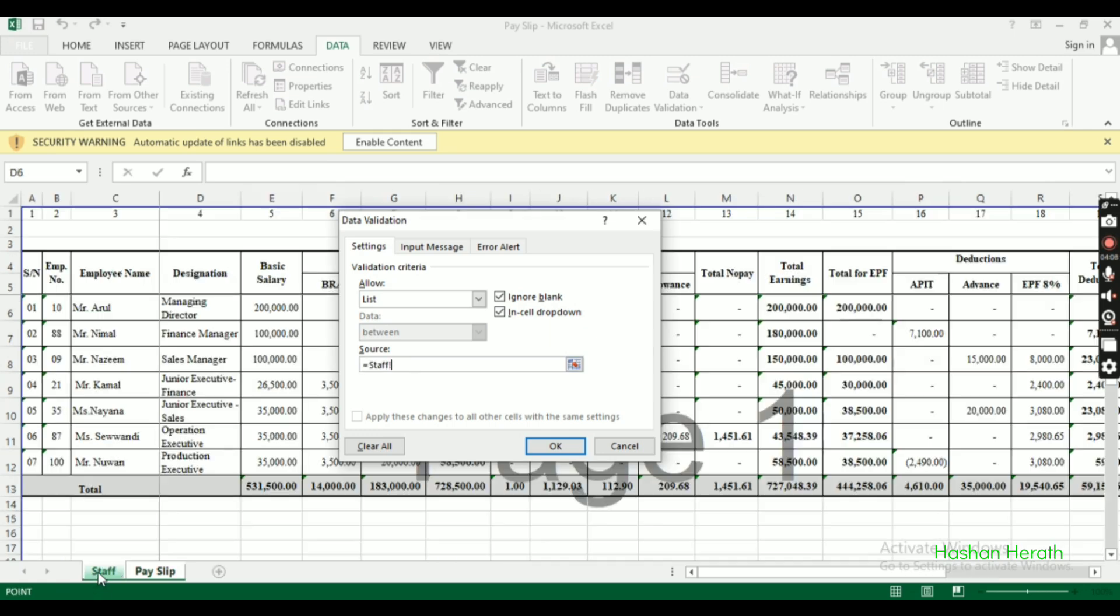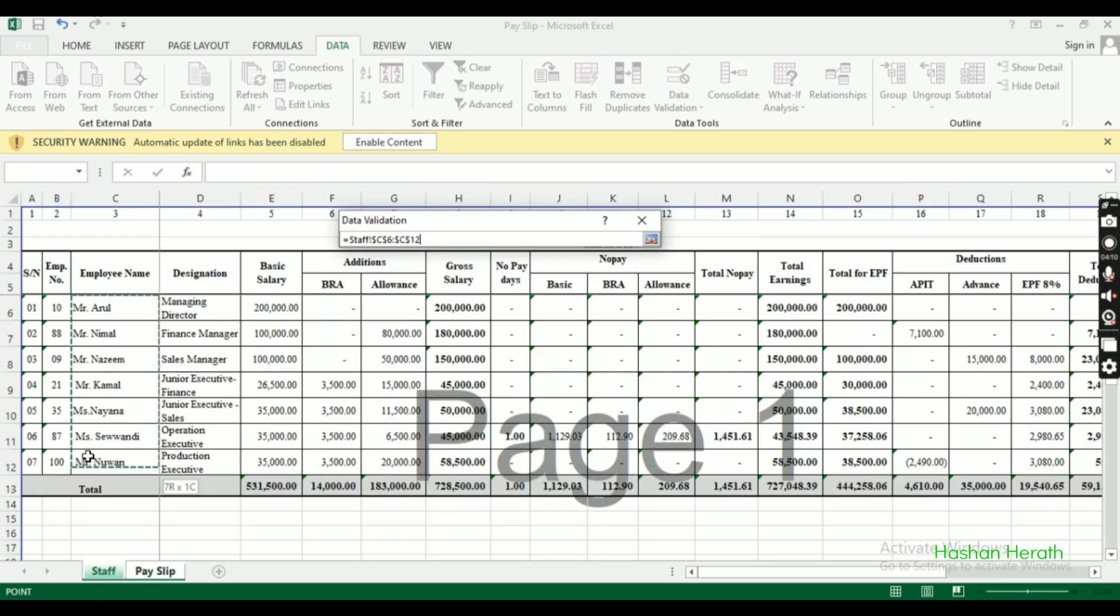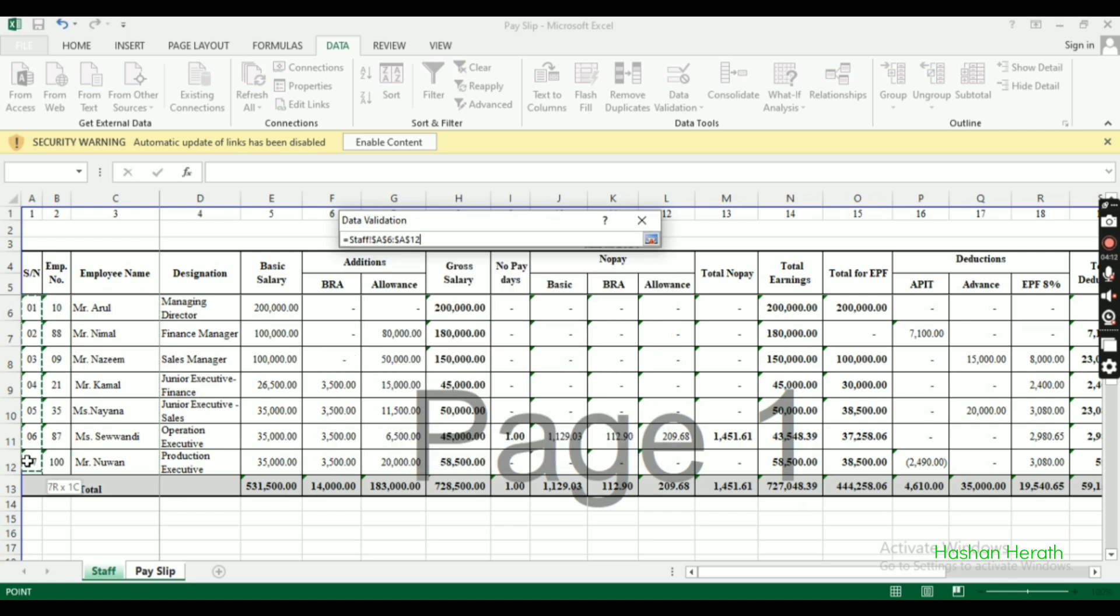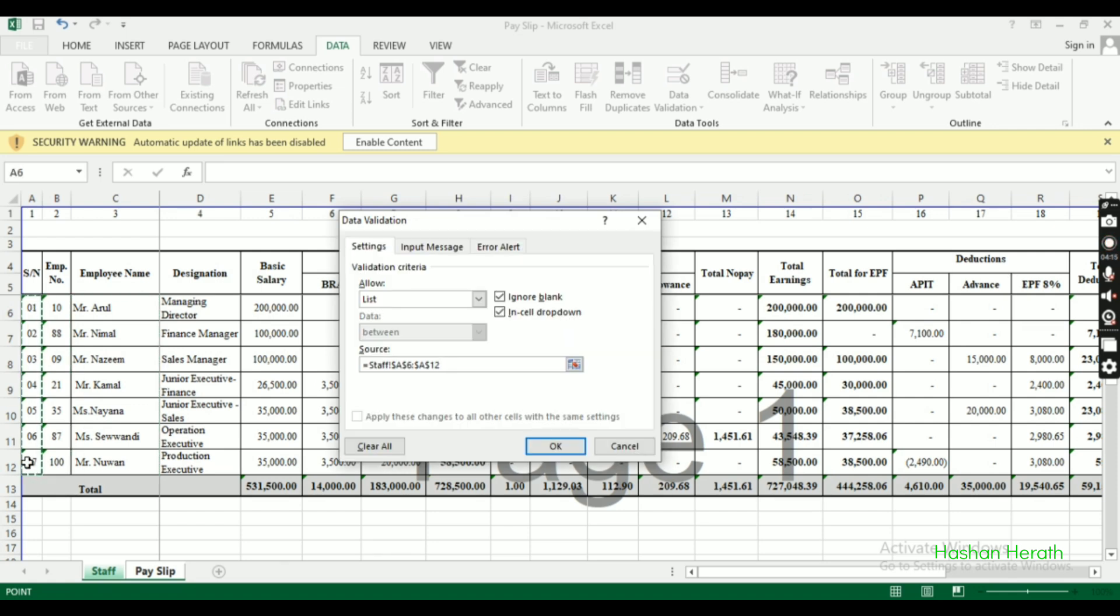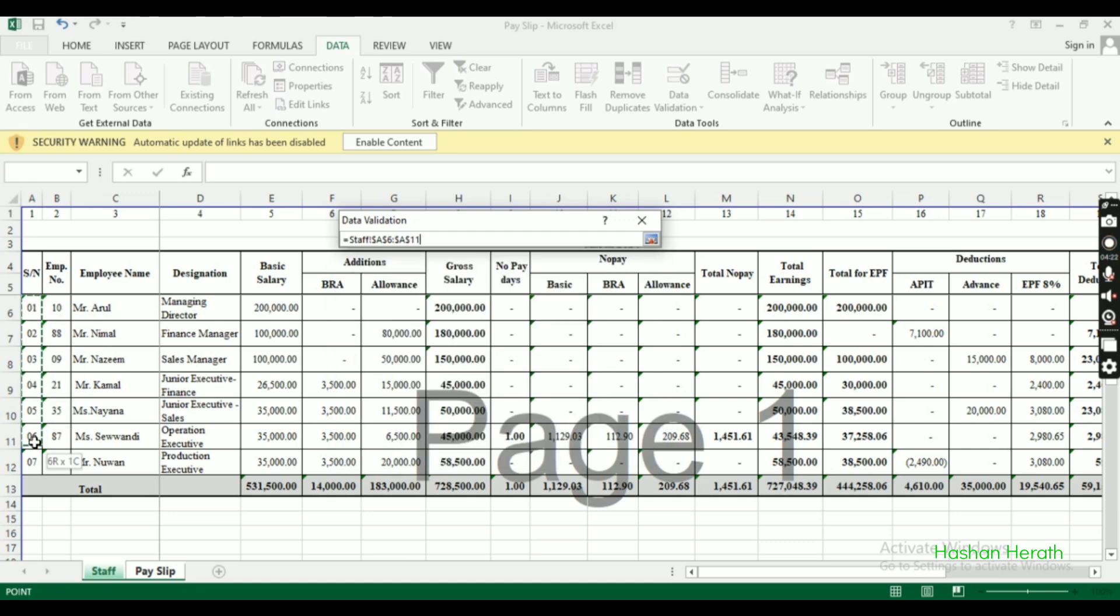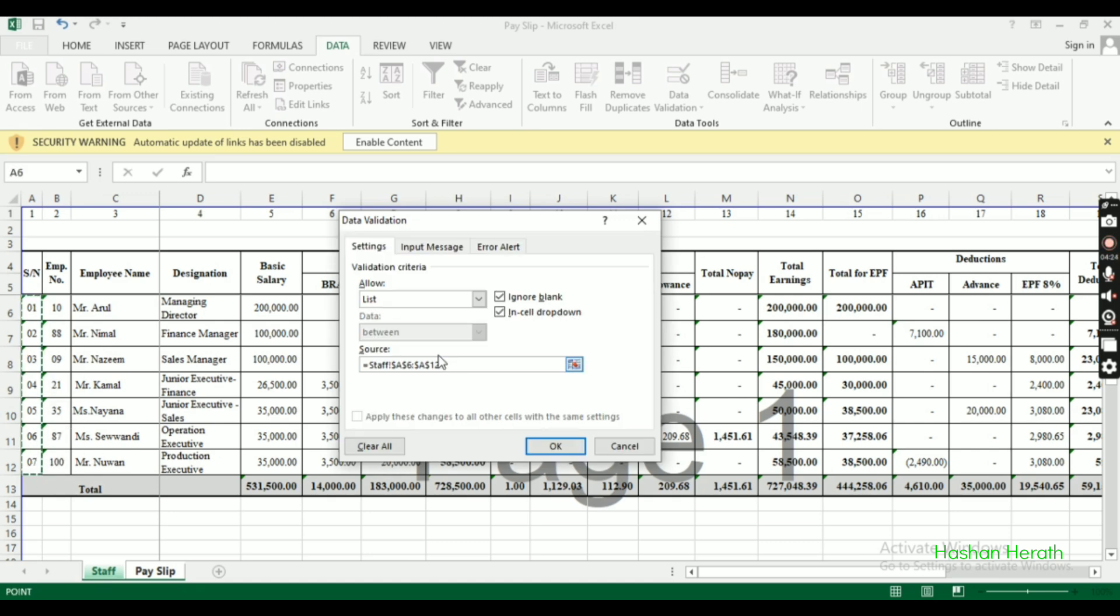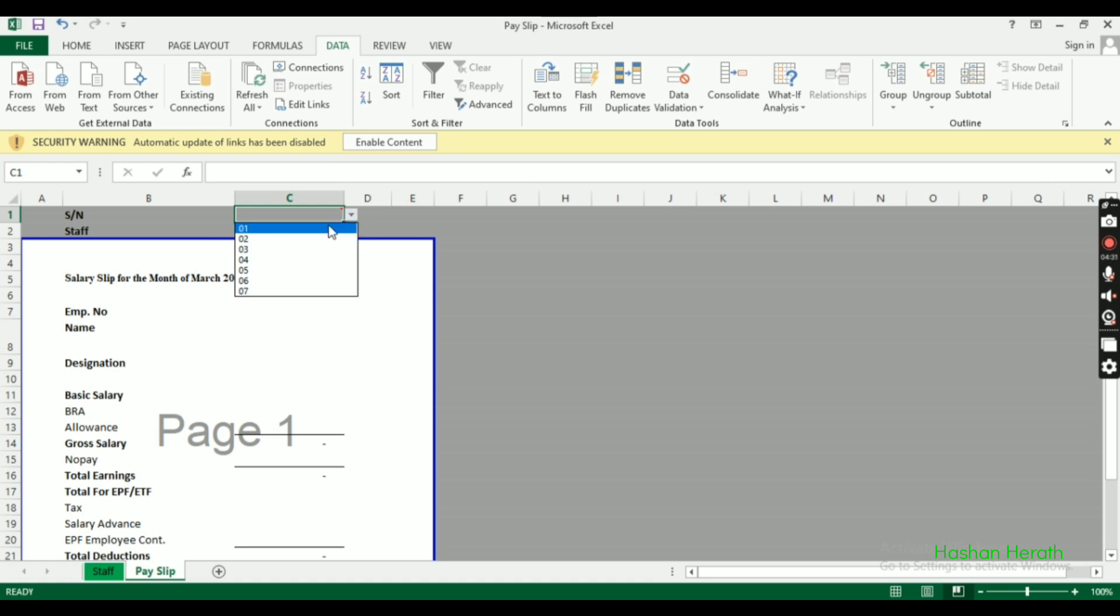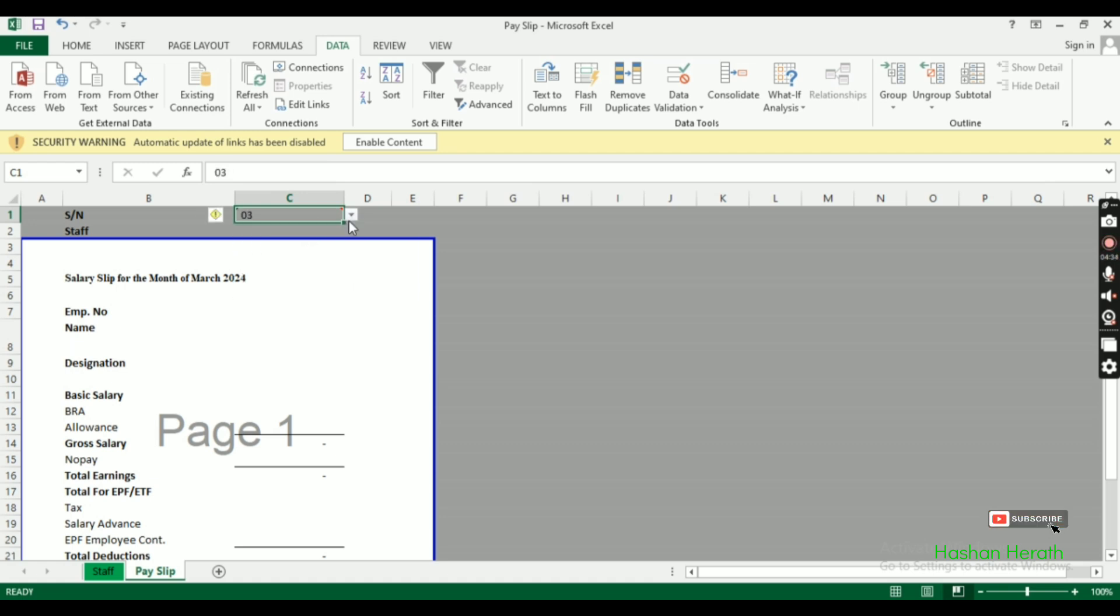For the source of the list, select the range containing all employee serial numbers. Click OK. Now we have a dropdown arrow - when you click it, you can select any employee number from the list.